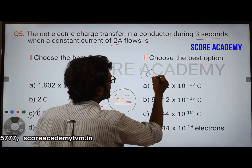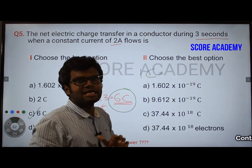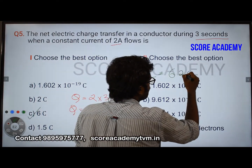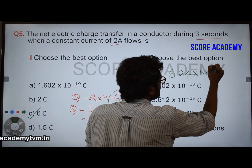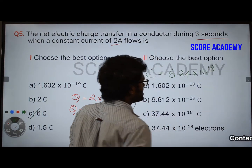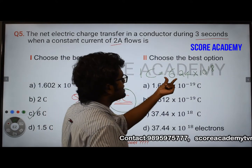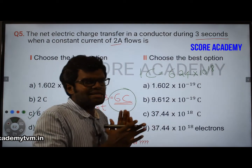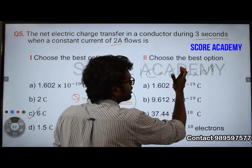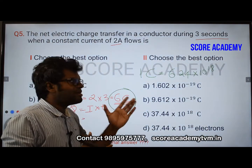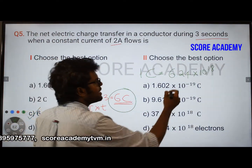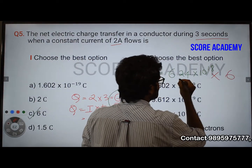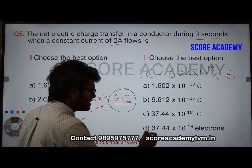1 coulomb equals 6.24 × 10^18 elementary charges — that is, 6.24 × 10^18 electrons or protons. So for 6 coulombs, the number of charge particles is 6 × 6.24 × 10^18. That is the answer.